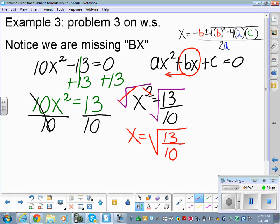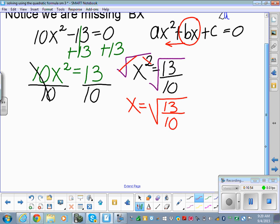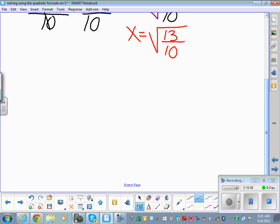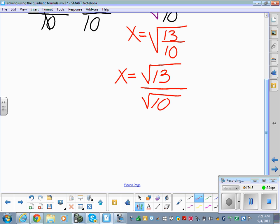We can rewrite the square root of 13 over 10 as the square root of 13 over the square root of 10. But having a root in the denominator is not fully simplified — we need to rationalize the denominator. On the ACT, you won't see an answer written with a root on the bottom, so we've got to fix it.